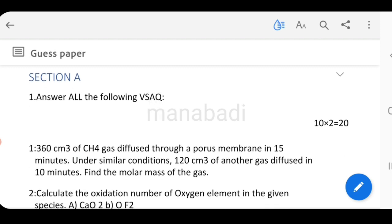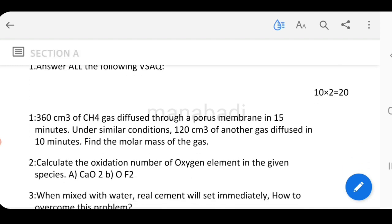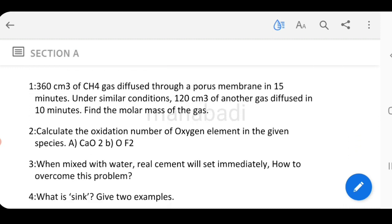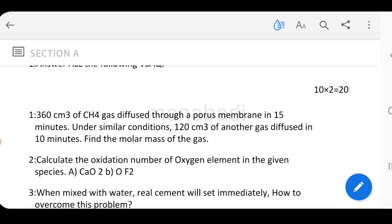Section A has a total of 10 very short questions with 20 choices — you choose 10 out of 20. Each very short question is 2 marks, so 10 × 2 = 20 marks in this section.